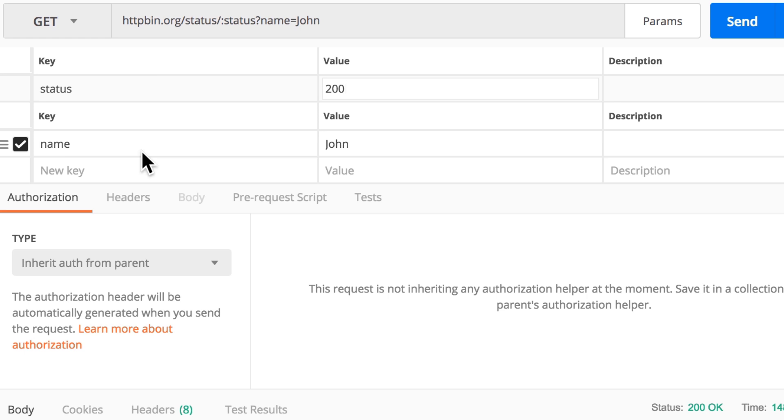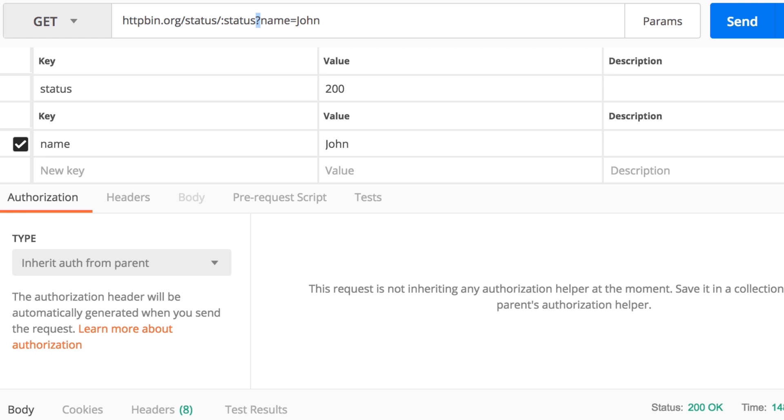So once again, this is a path variable, and everything that is after the question mark are query parameters. Everything that changes, that is variable and it's before the question mark, are path variables. For path variables, you can use this syntax, and then automatically Postman will not send status as a string but will actually look inside the variables, inside the parameters that you have.